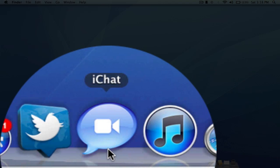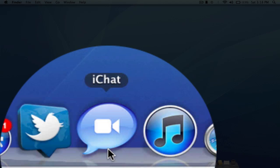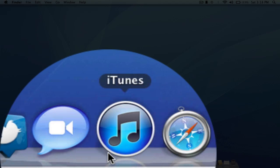Next I have iChat. You guys probably know what this is. It is pretty much video chatting and AIM, essentially instant messaging for the Mac. It comes built in with the Mac, it is a great client.